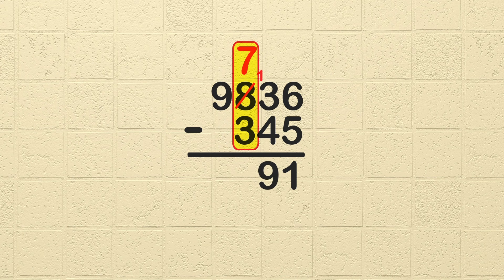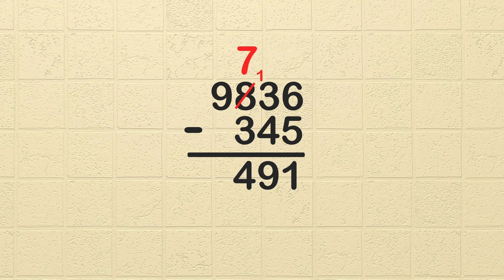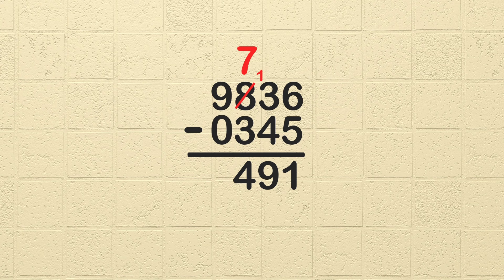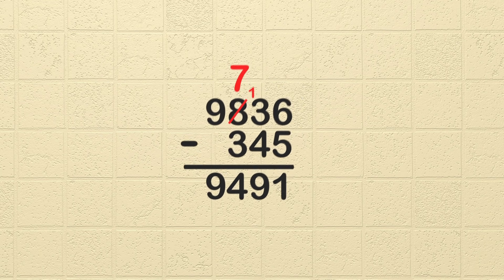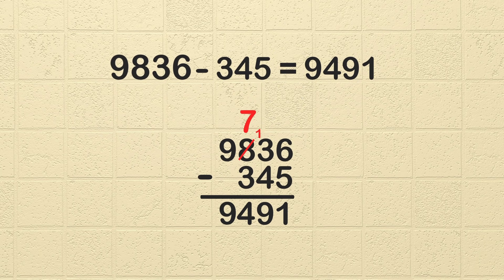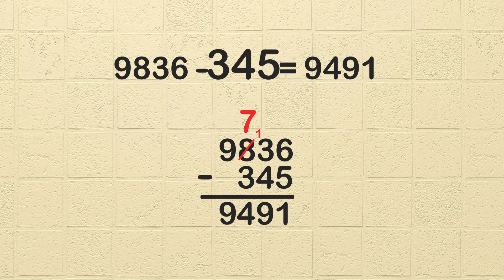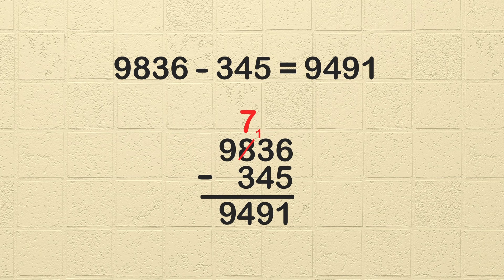Okay, let's subtract the hundreds column. 7 minus 3 is 4. See, it's easy when we don't need to borrow. Now we are on the last column, the thousands place. 9 minus 0 is 9. Wasn't that a funny problem? We only needed to borrow one time. You'll find sometimes we need to borrow many times, where other times we might only need to borrow once, or maybe not at all. Now we know 9,836 minus 345 equals 9,491. Great job!